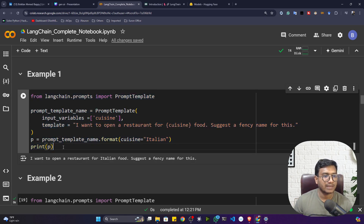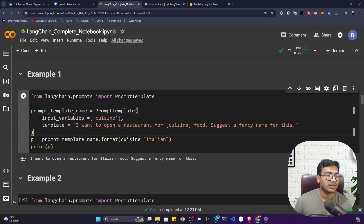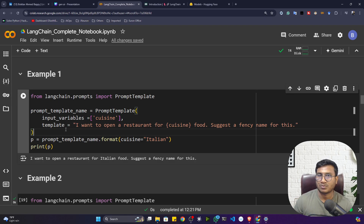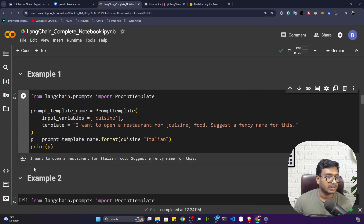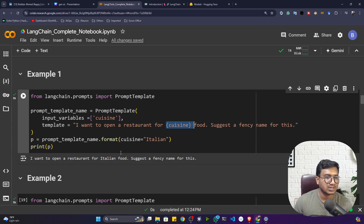This is called prompt template. Whenever we're creating any large-language-model-powered or generative AI application, we always need to manage prompts this way — only passing the part required to get the output. If I execute this line, you can see it creates the complete prompt with 'Italian' filled into the cuisine section. If I give 'Indian' instead, Indian will appear there.